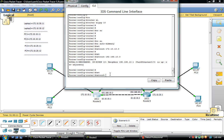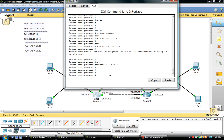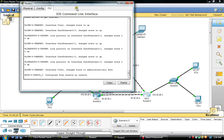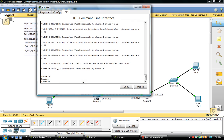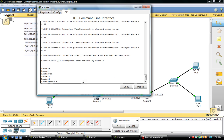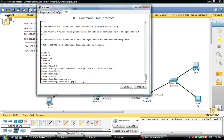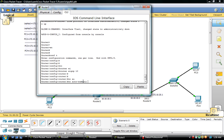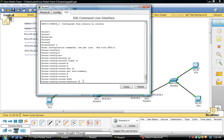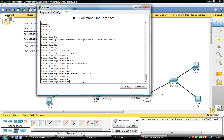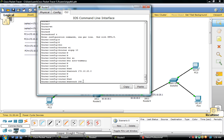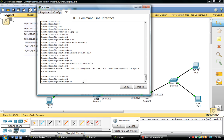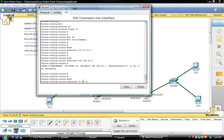You can see that the network is set. So we are going to configure router 3 — enable, configure terminal, router EIGRP 10, no auto-summary, and advertise the networks. The networks for router 3 are 172.10.20.0, 192.168.20.0, and 10.10.10.0.